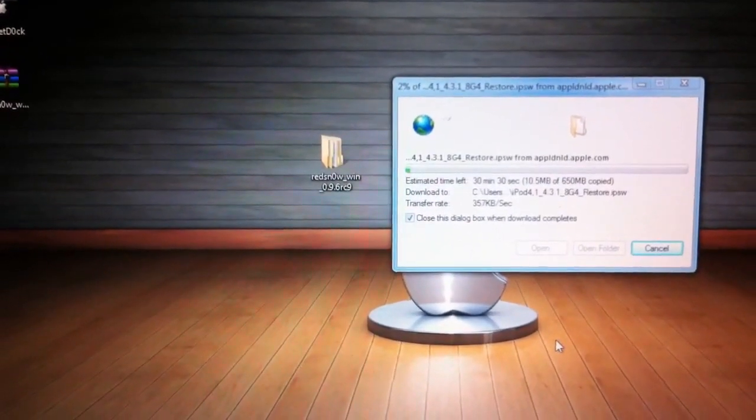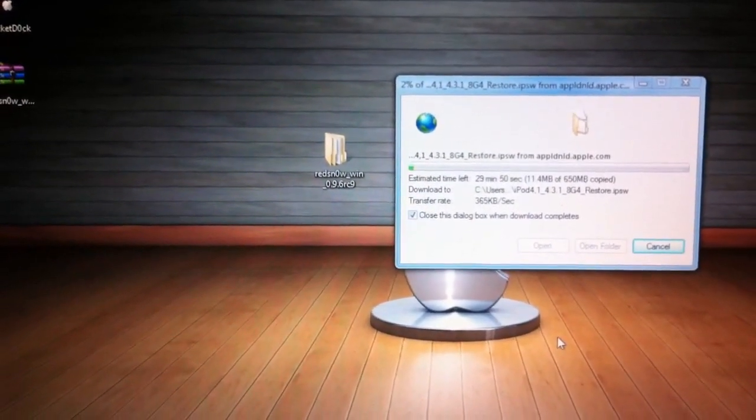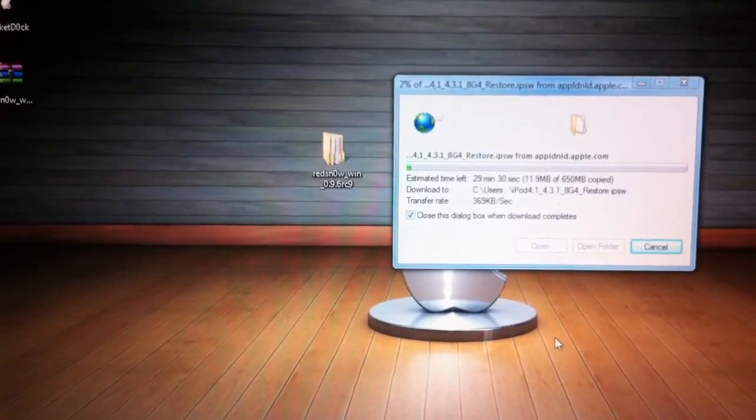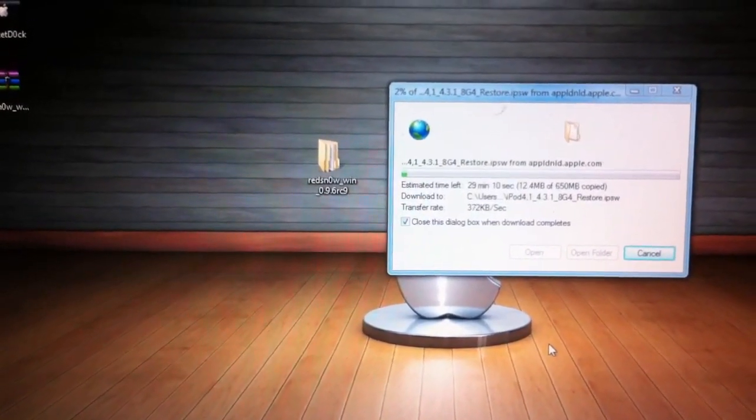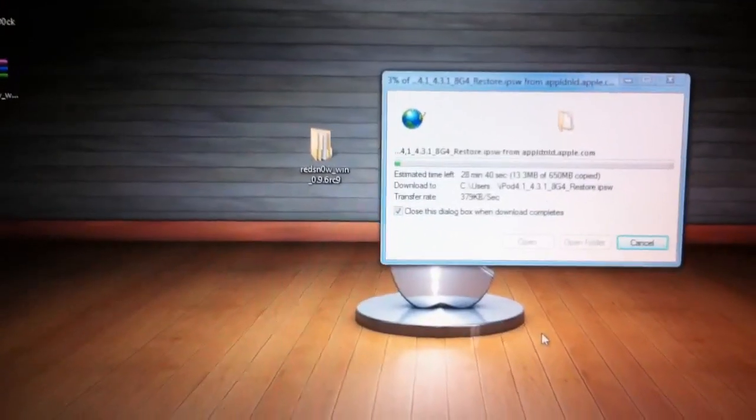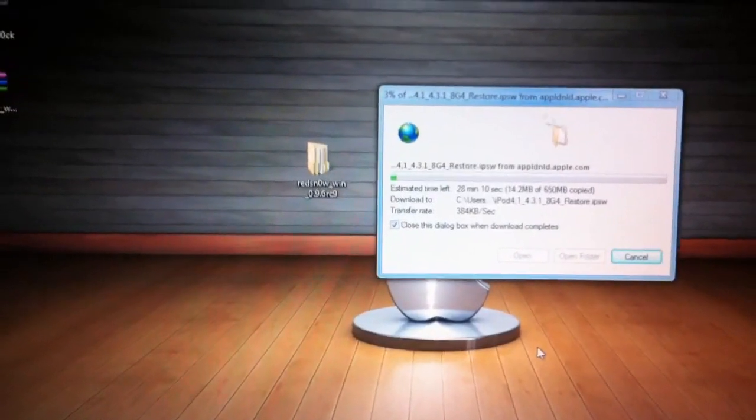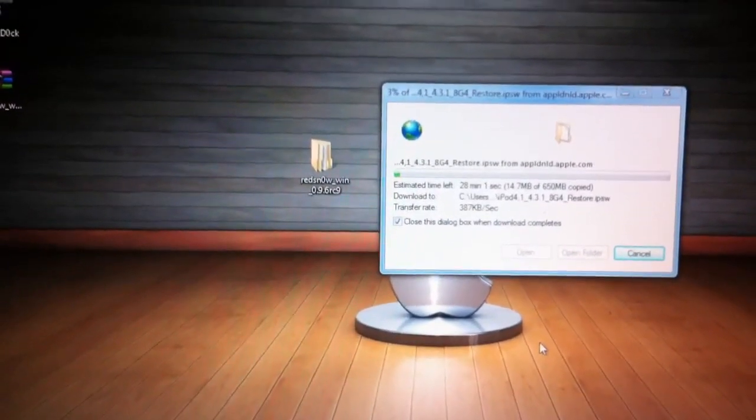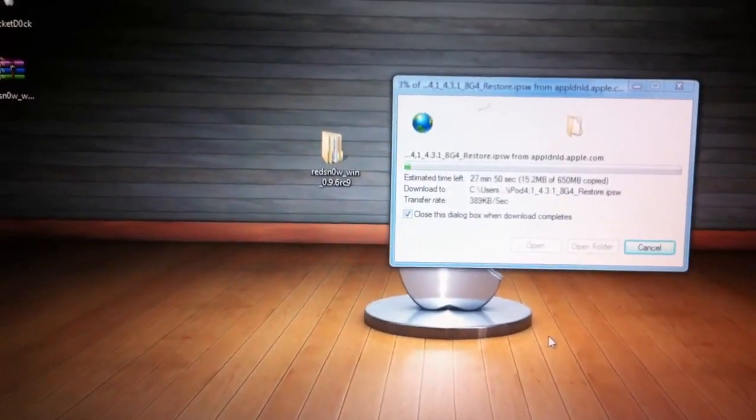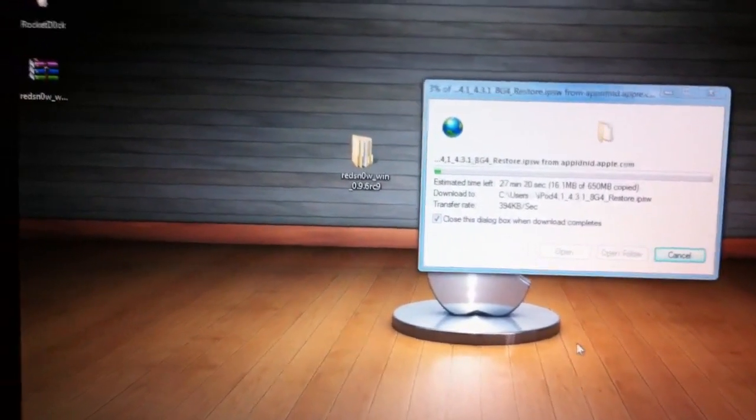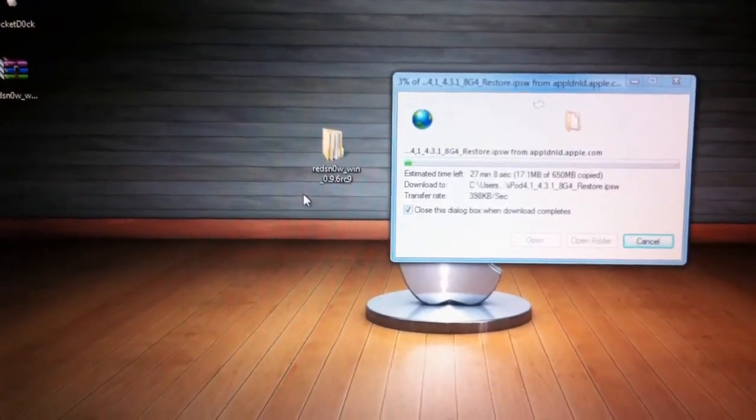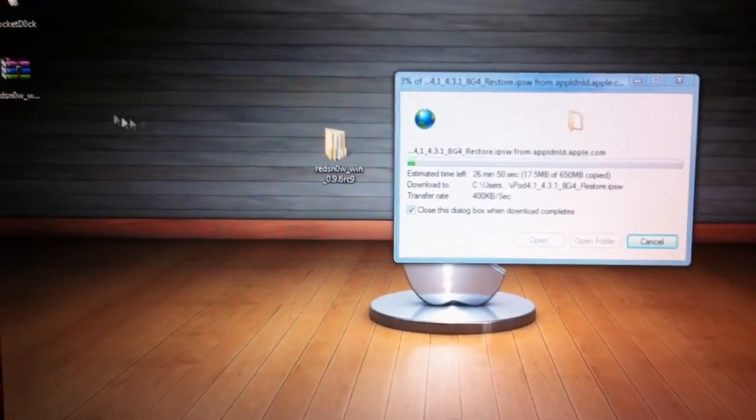Hey what's going on guys, Sergeant Impact over here. The first untethered jailbreak for iOS 4.3.1 has been released. This is RedSn0w and it will jailbreak all devices apart from the iPad 2. Now if you're on Windows and it downloads as a zip folder like this in the corner, just right click and extract files.